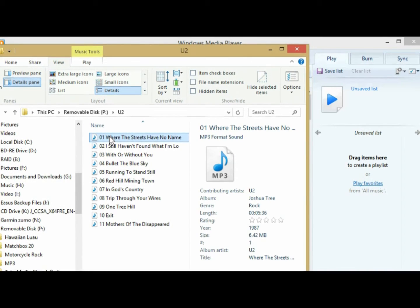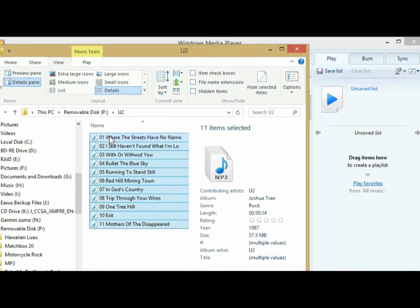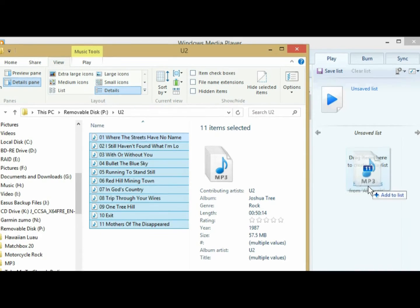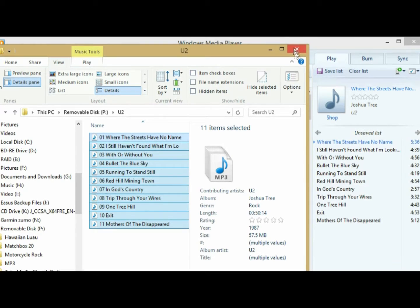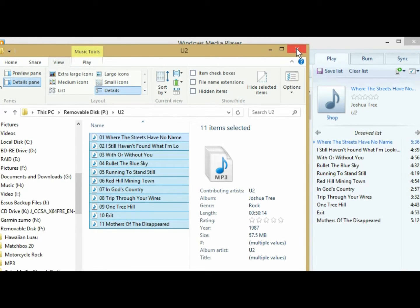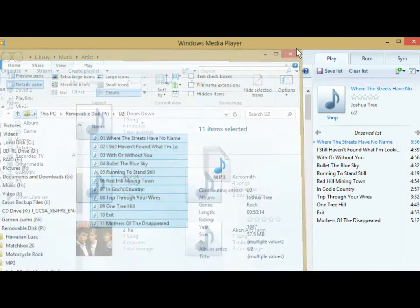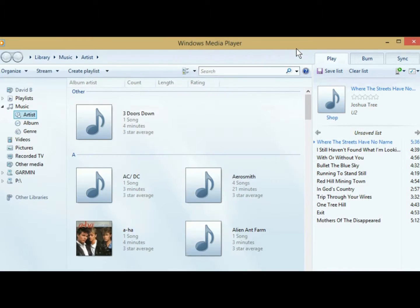Again, I'm going to select the top one, I'm going to say Control A, selects them all, and I'm going to drag all of these over here, and that creates a playlist. Now I'm just going to close this window, make it easier on myself.